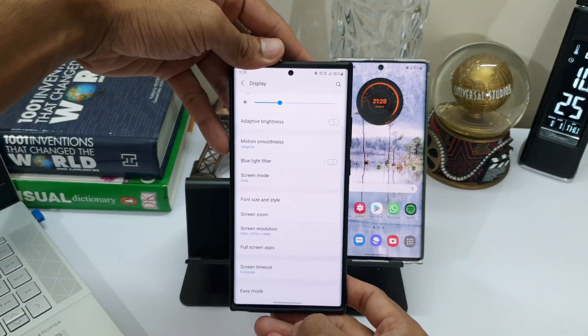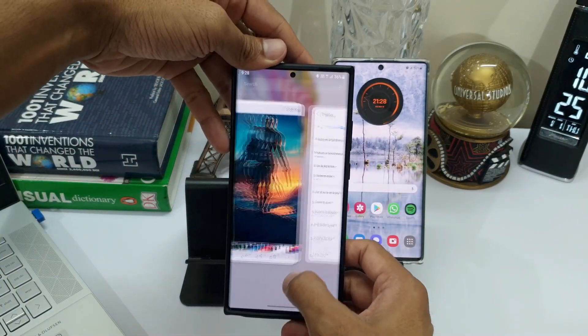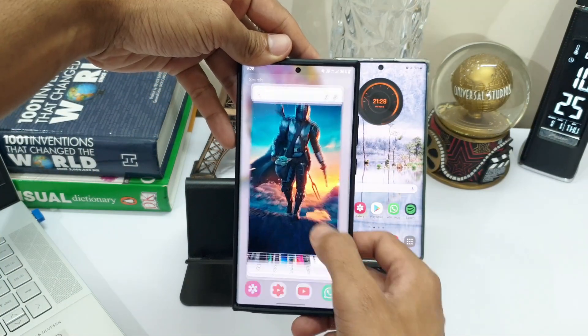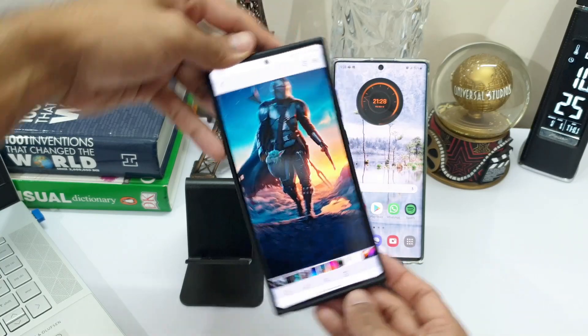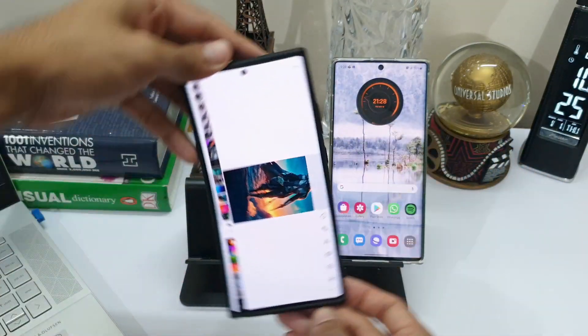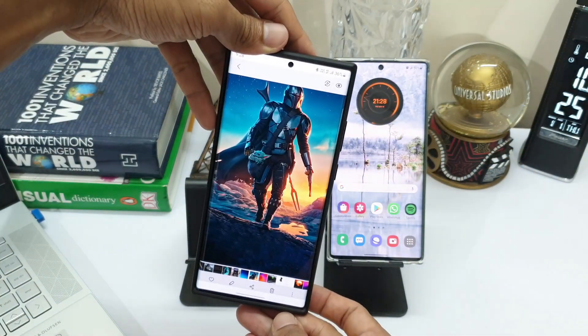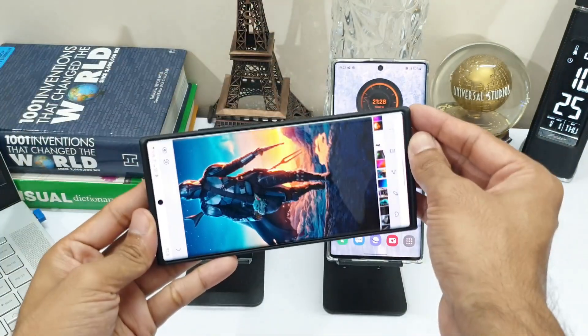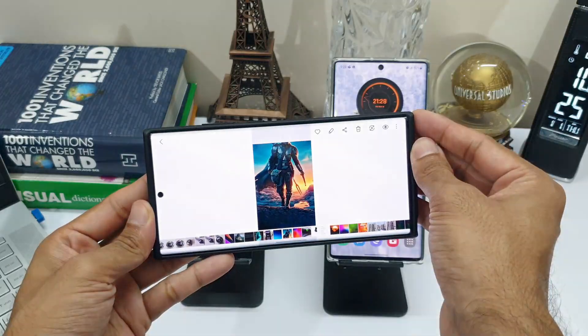You are going to love it if you keep switching your phone between landscape and portrait modes often. Try it out and let me know your thoughts in the comments below. That's all for this video — thanks for watching, take care and stay safe. See you in the next one, cheers!